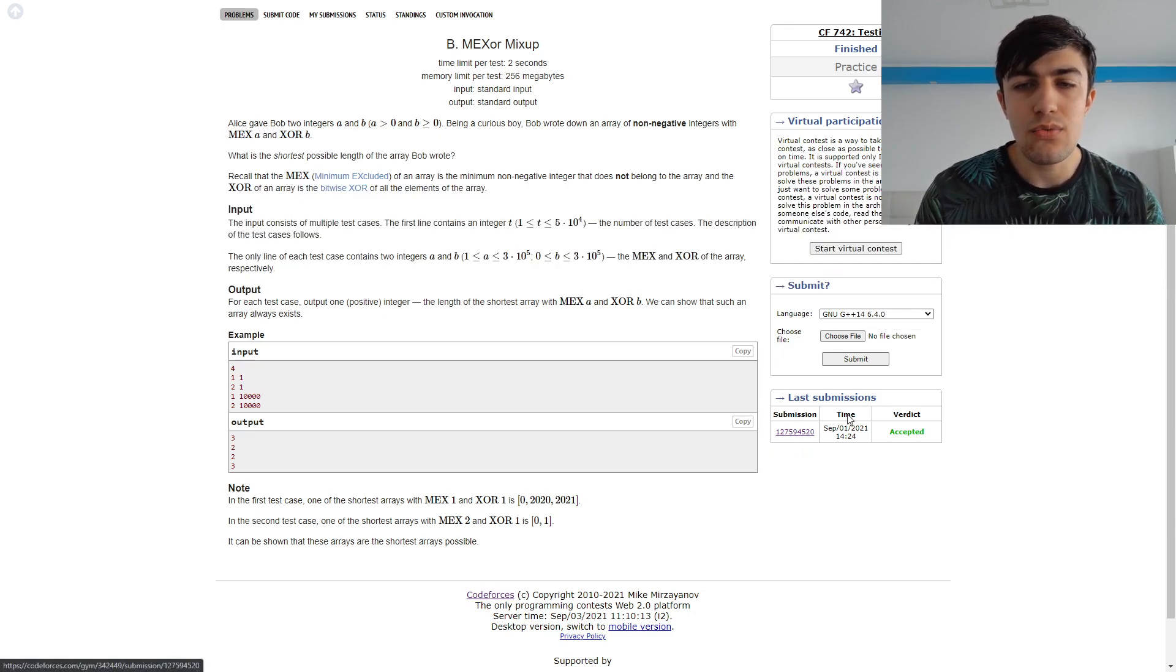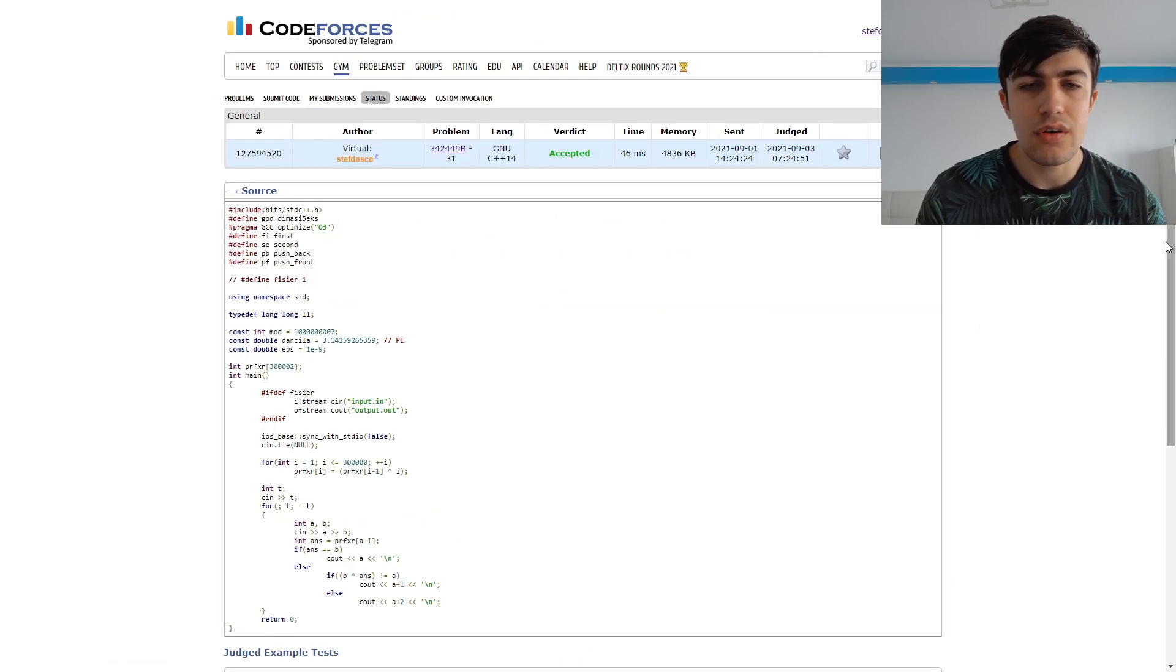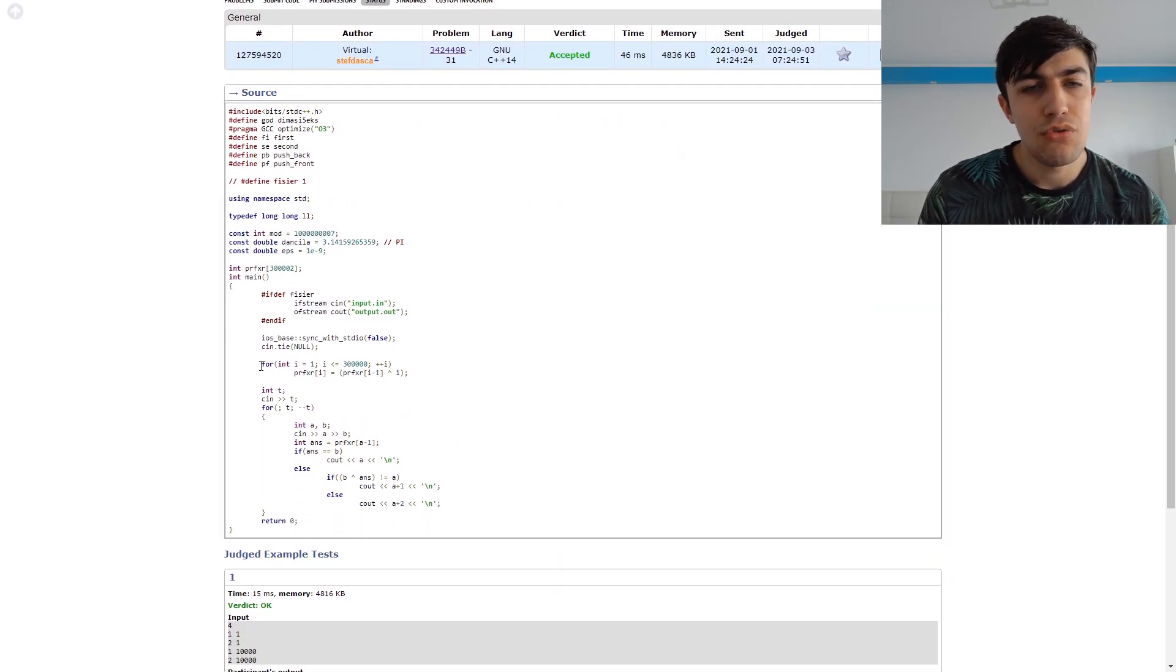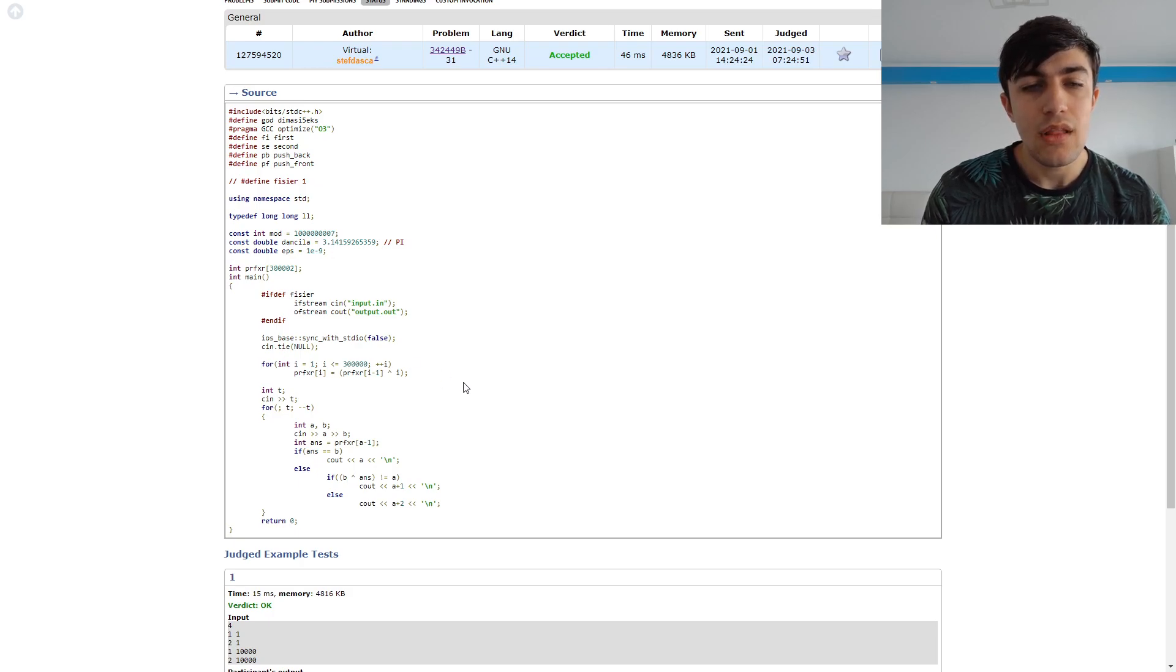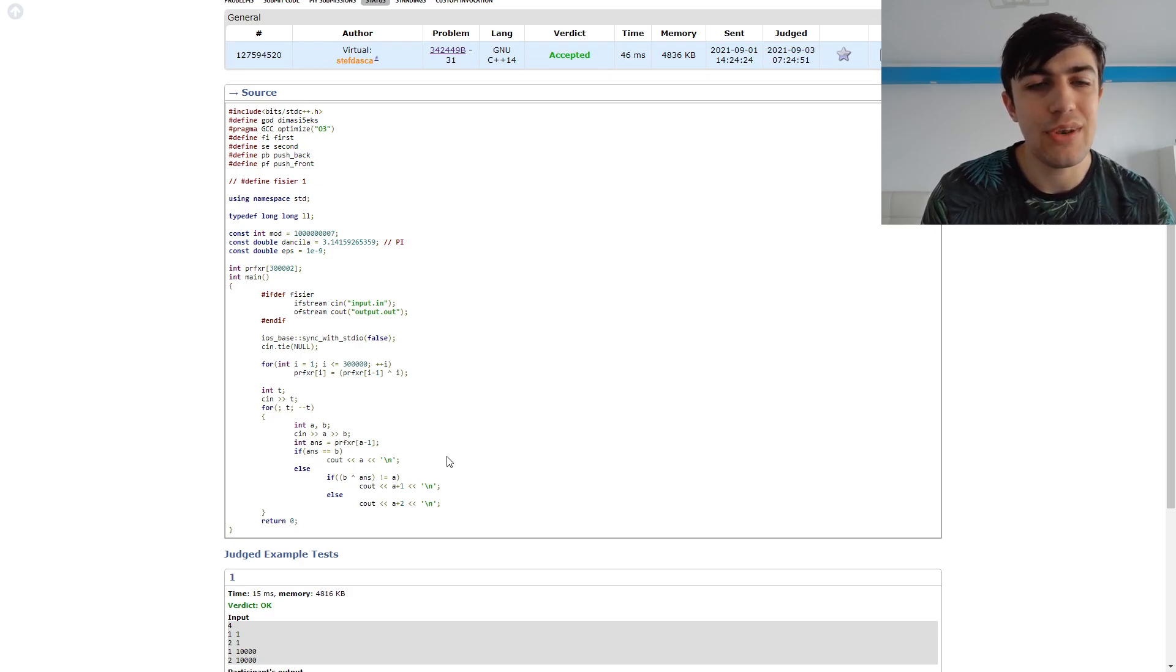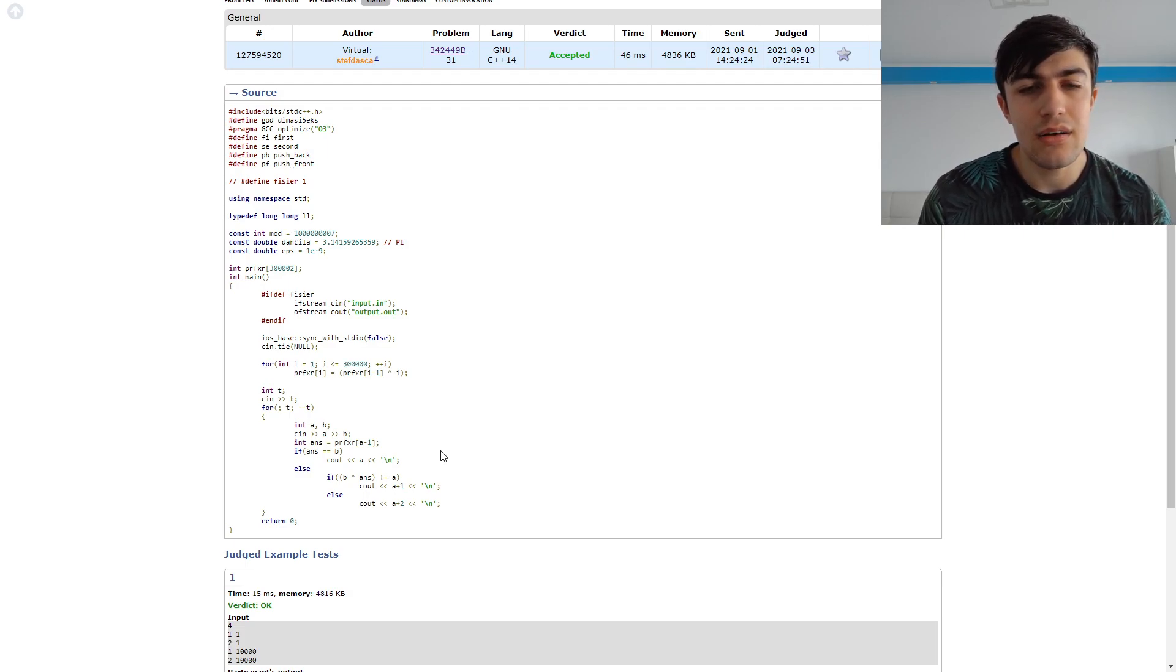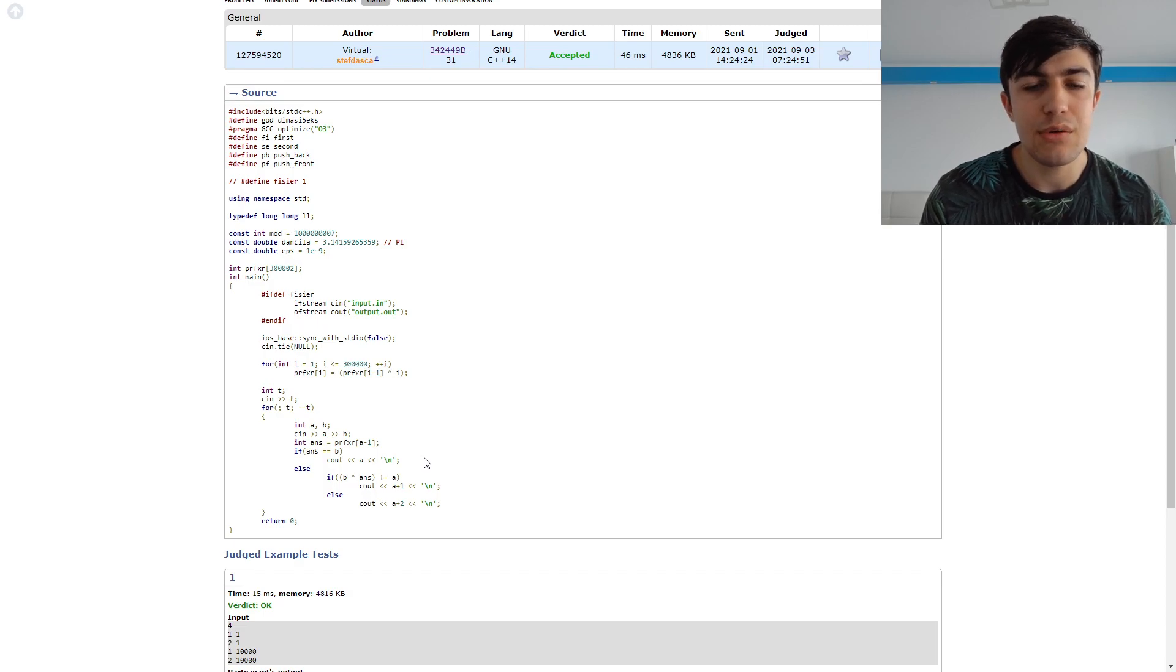And this is what I did in the source code. I computed the prefix XOR for the numbers from 1 to 300,000. And here, once again, we have three cases, just like we had in the problem A.